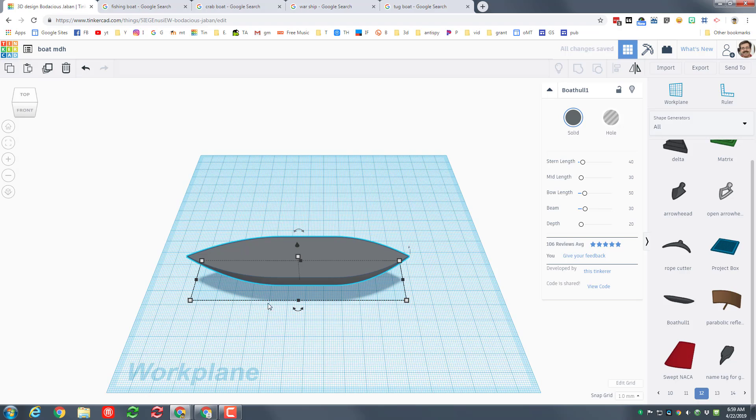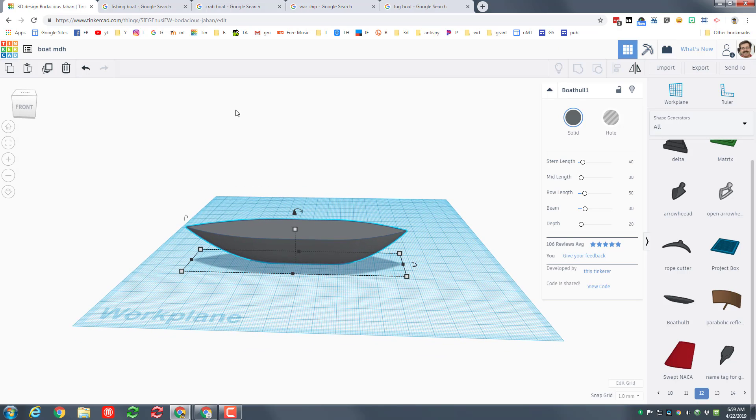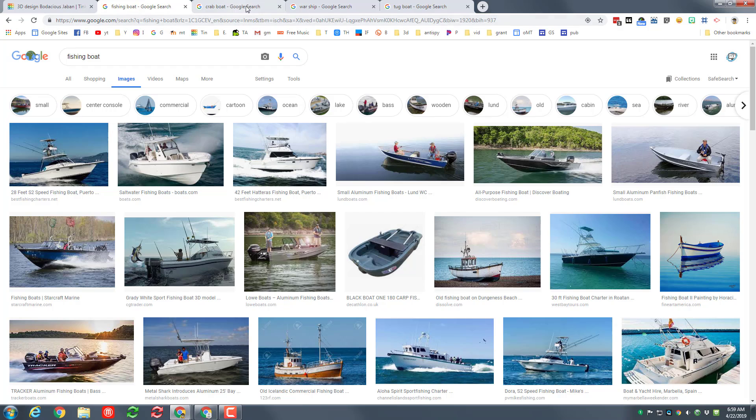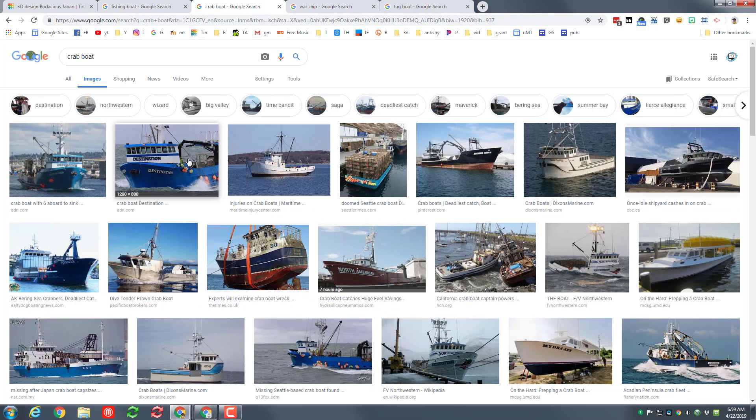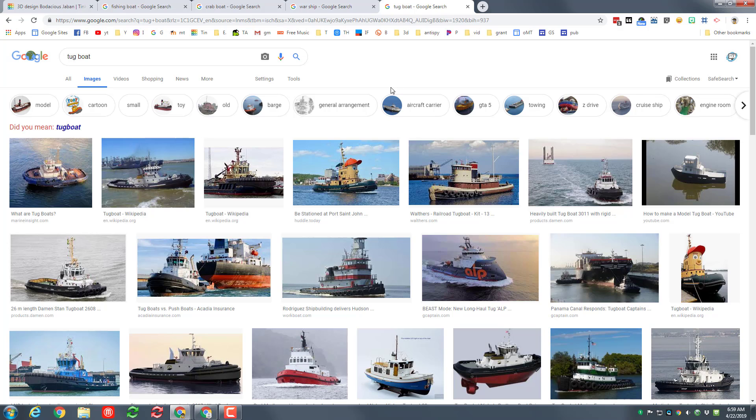At this point you need to pick what kind of ship you're gonna design. It can just be a fun ship, it can be a fishing boat, maybe you want to make a crab boat, maybe you want to make a warship or maybe you want to make a tugboat. Any kind of ship that you want to make, this is where you get to have fun and come up with the design.